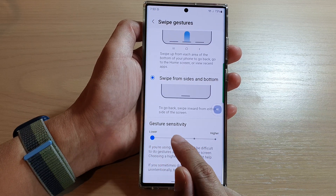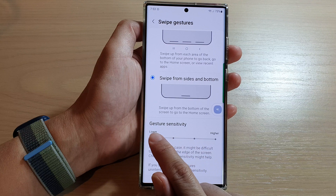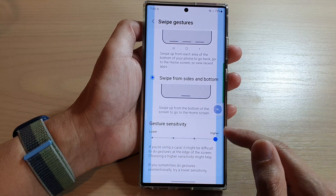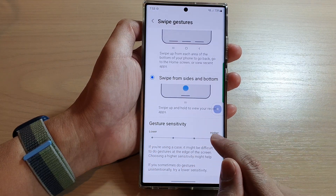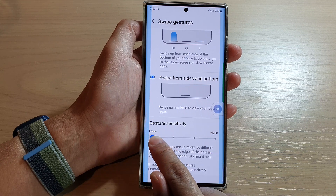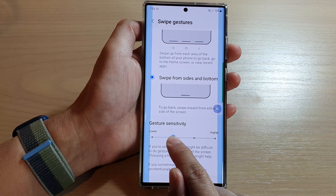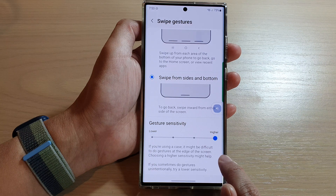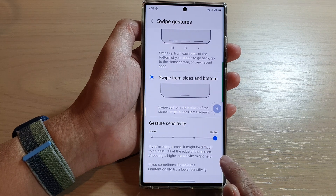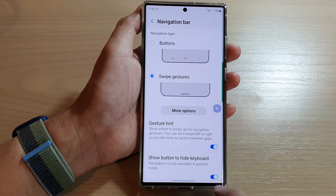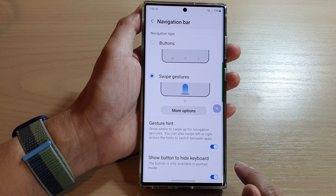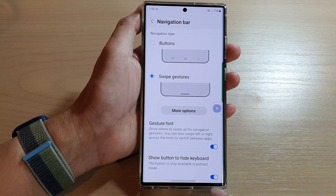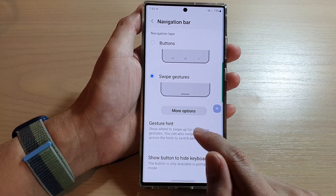Slide to the left to lower the sensitivity, or swipe it to the right to increase the sensitivity. You can see that if you move it higher, the sensitivity area increases, which means it will allow you to easily go back to the previous screen if you swipe just a little bit.